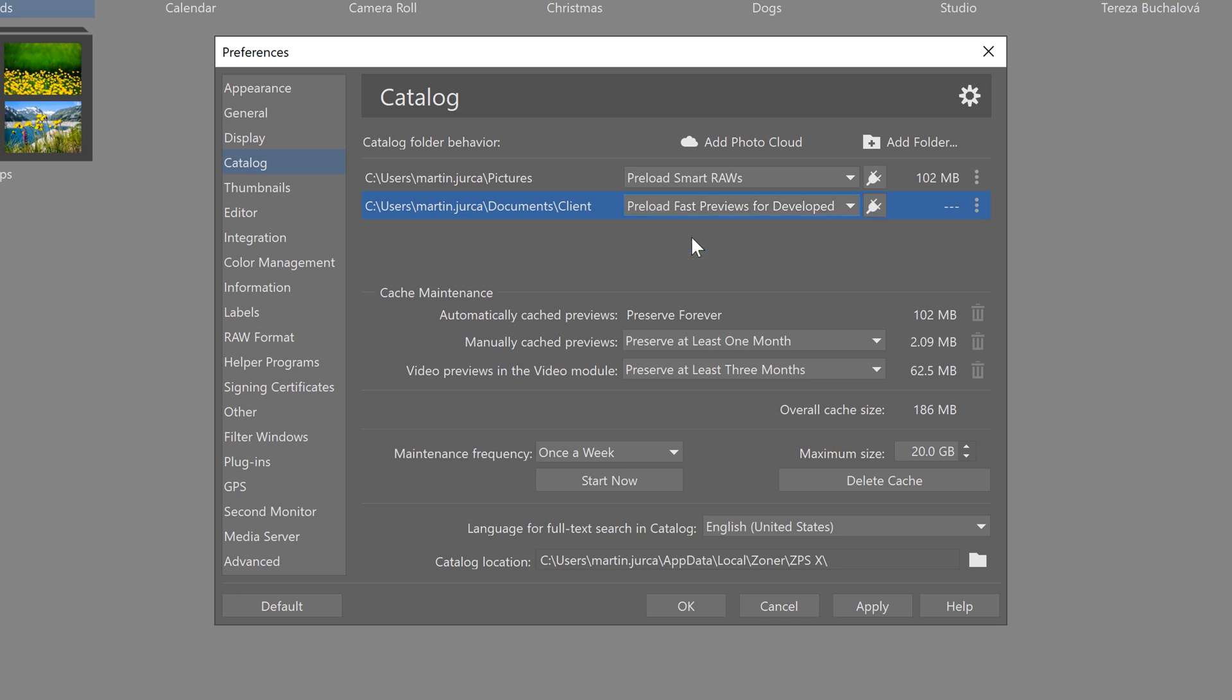Whereas for my other folder, the client photos, I chose the preload fast previews for develop option. The main thing is that unlike the first folder, there is no preloading for the develop module. Because as I said, from the entire bunch of client photos I'm only going to edit a very select few, and then I'll wait for them to load in the develop module.